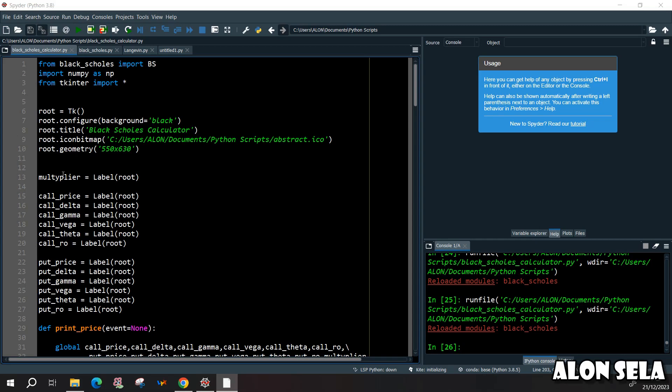Hello and welcome, thank you for joining me. My name is Alon Sela and today we're going to build a Black-Scholes calculator. Let's get started with it.